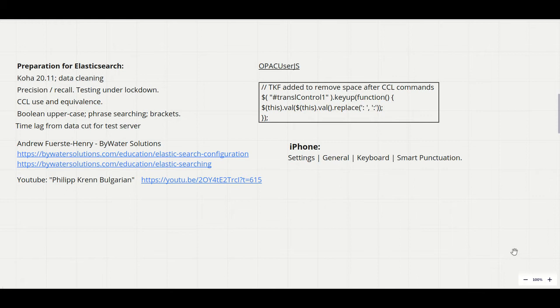Instead, given that the user interface doesn't change and with phrase searching provides an experience even more familiar to that which users have on other search engines, we focused on testing with Cathy, the most experienced searcher among the library staff who makes most use of CCL common command language queries, and made the assumption that if she was happy then everyone would be happy.